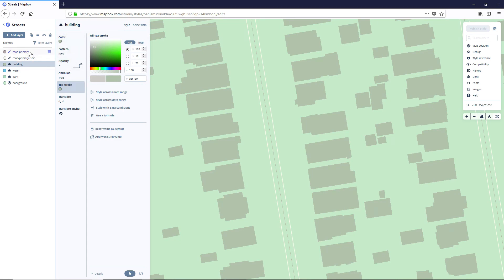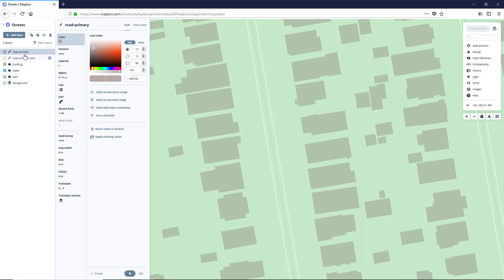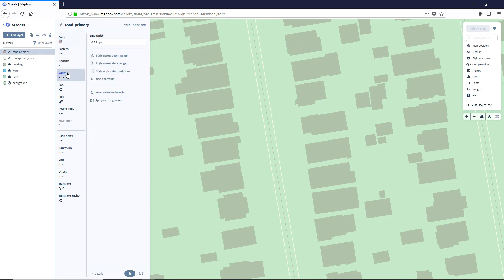Next, our roads look really, really skinny. So let's go ahead and fix that. Go to the road primary, go to the width. And we're going to update this to be, let's say, about 10 pixel. Let's see how that looks a little bigger.